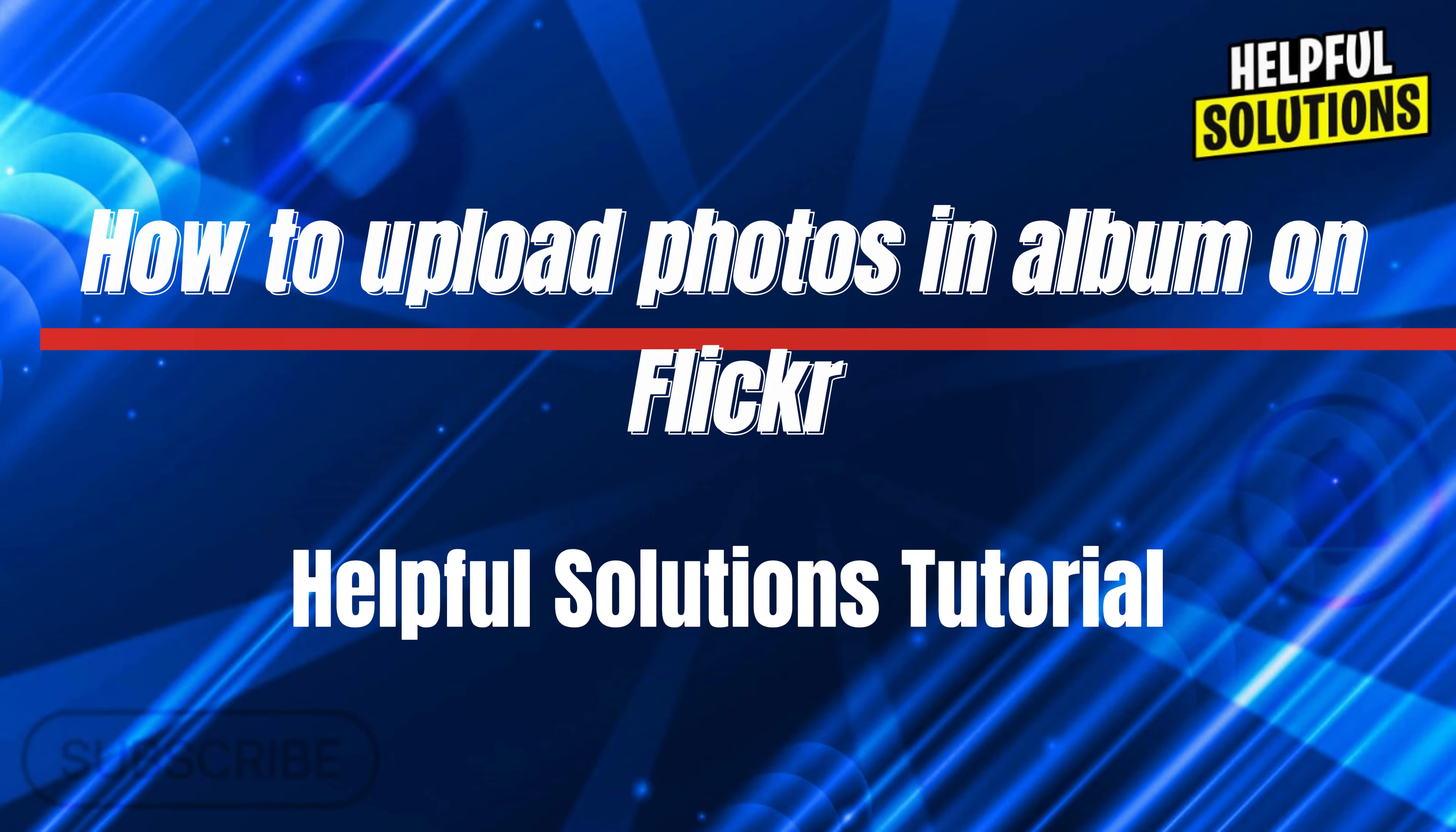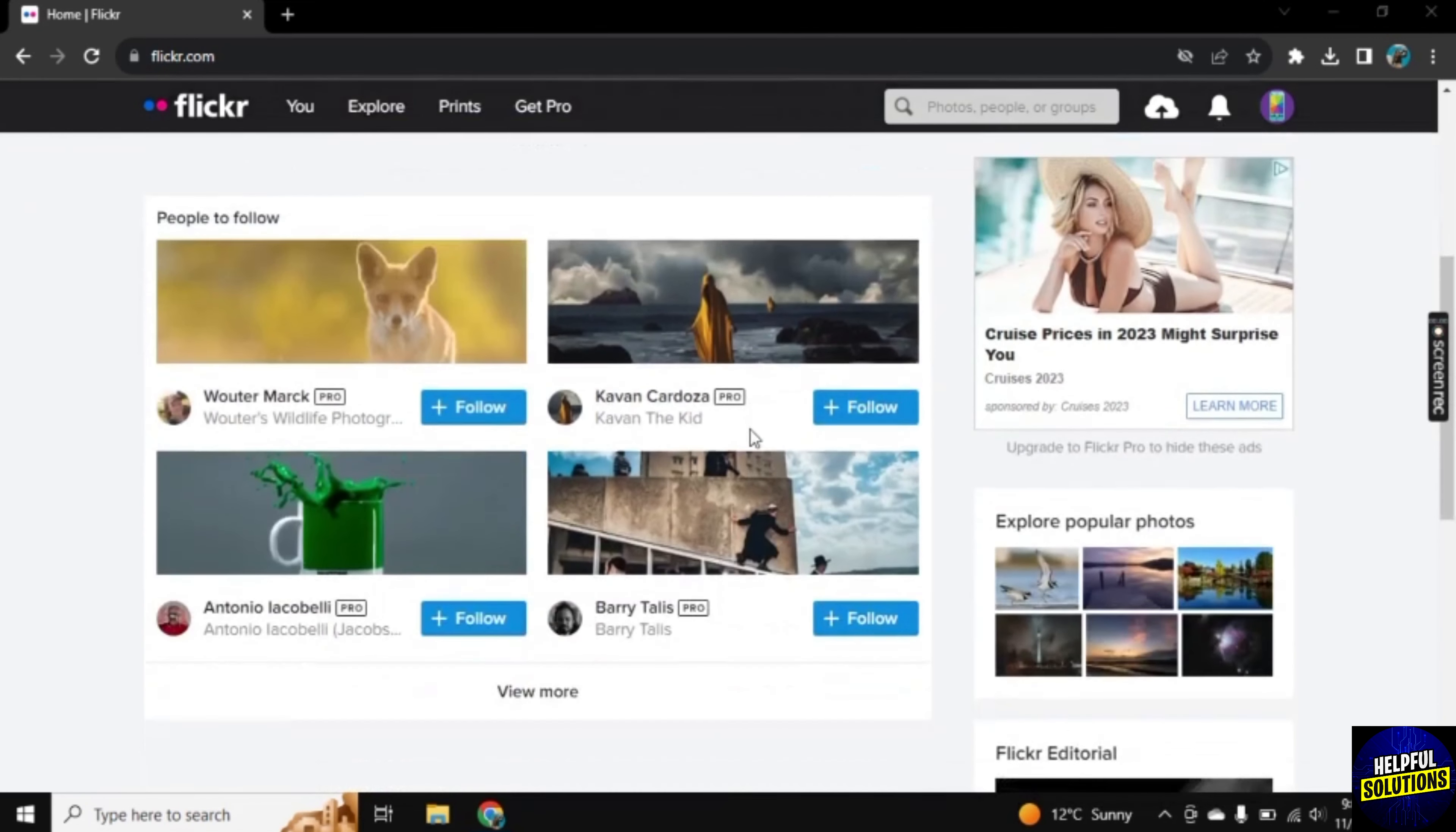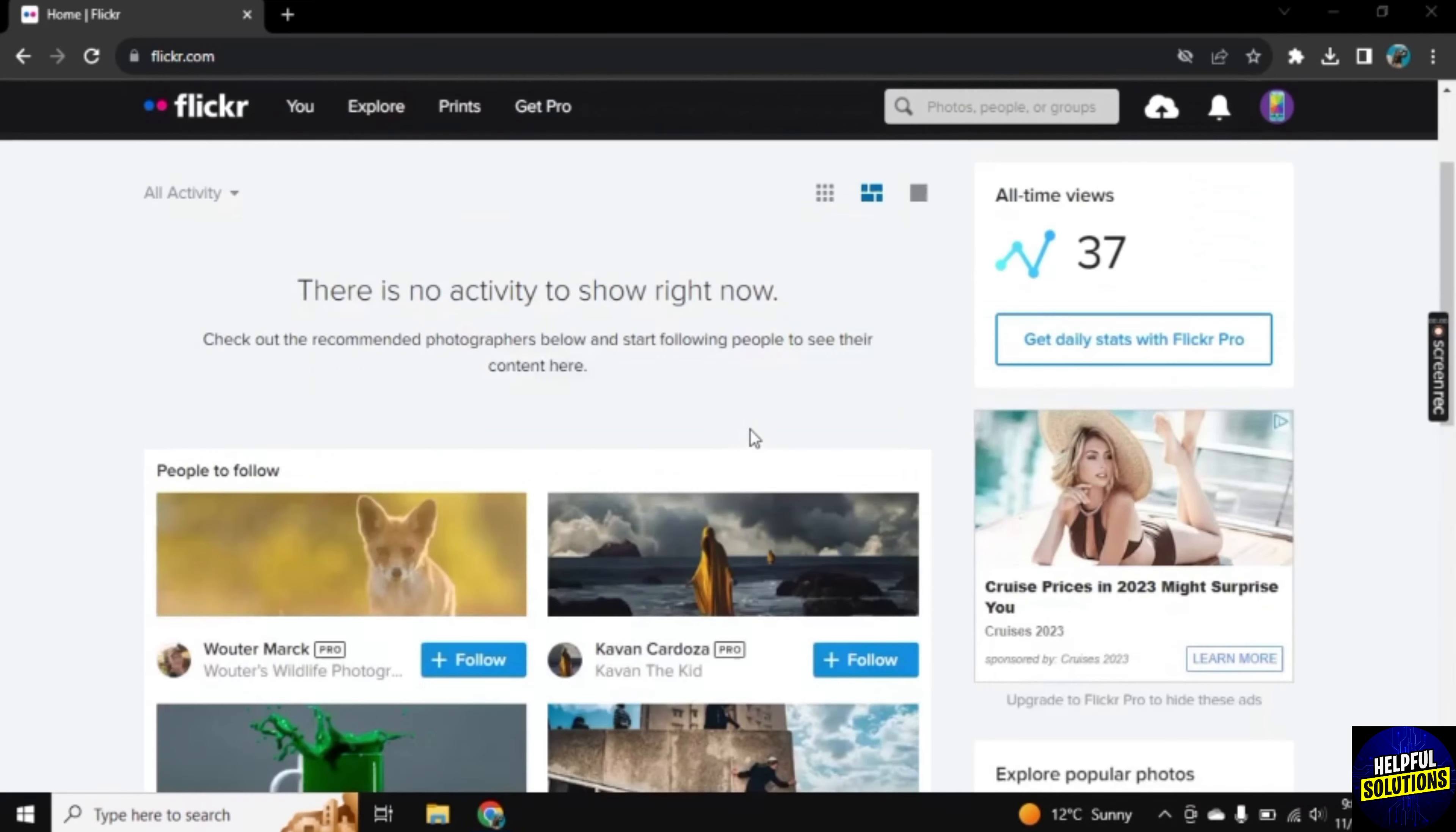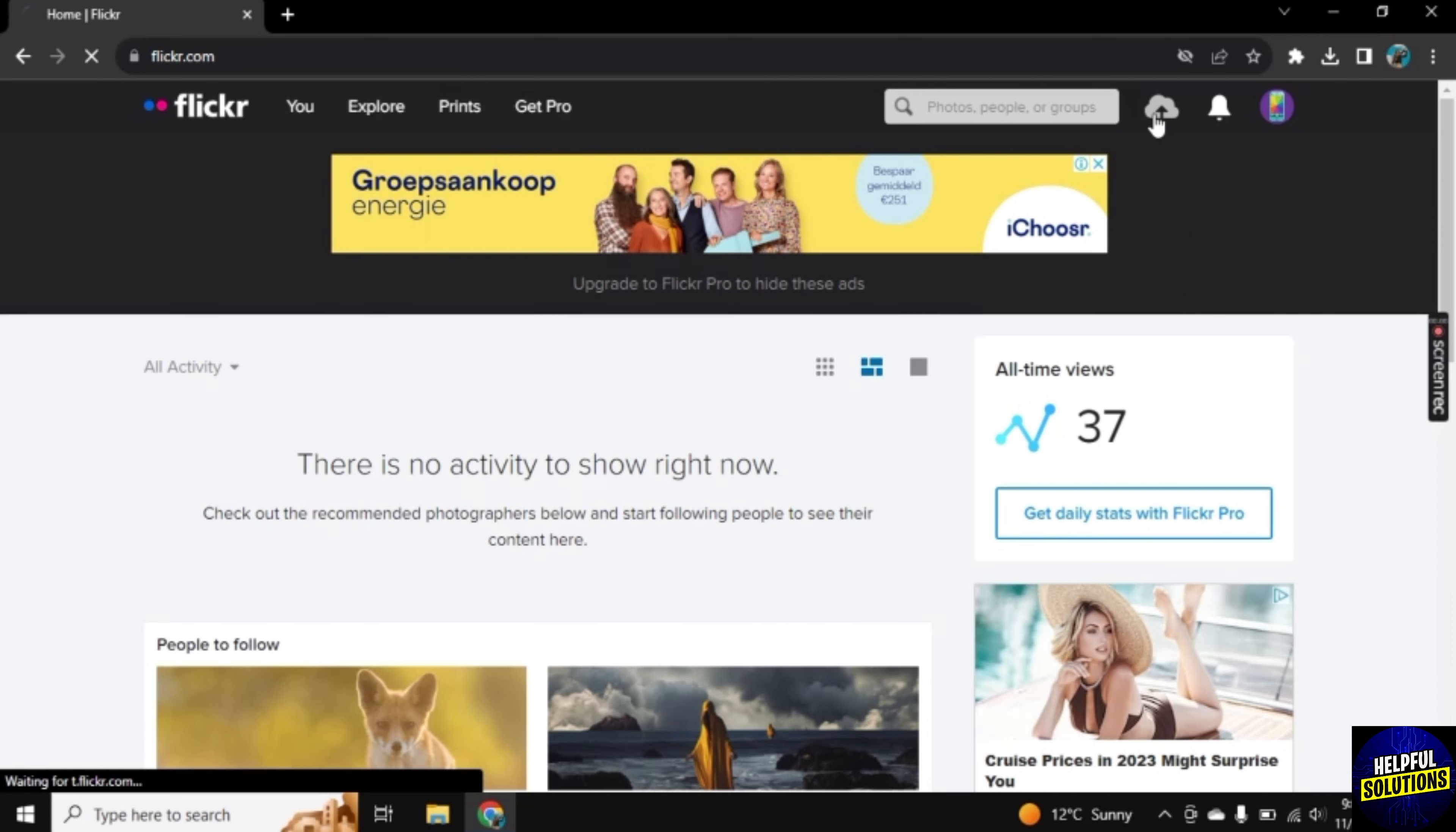Hello there, welcome to Helpful Solutions. In this video, I will show you how you can upload photos in album on Flickr. For this, I am here on the main dashboard of Flickr. To upload photos, click on this upload icon here.